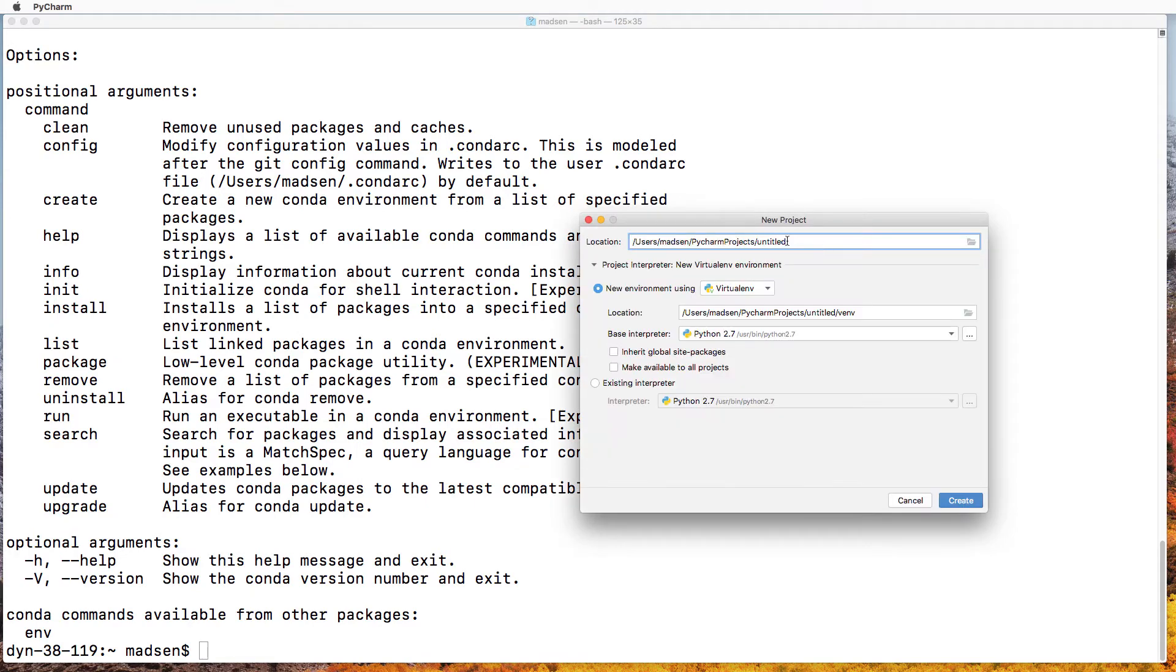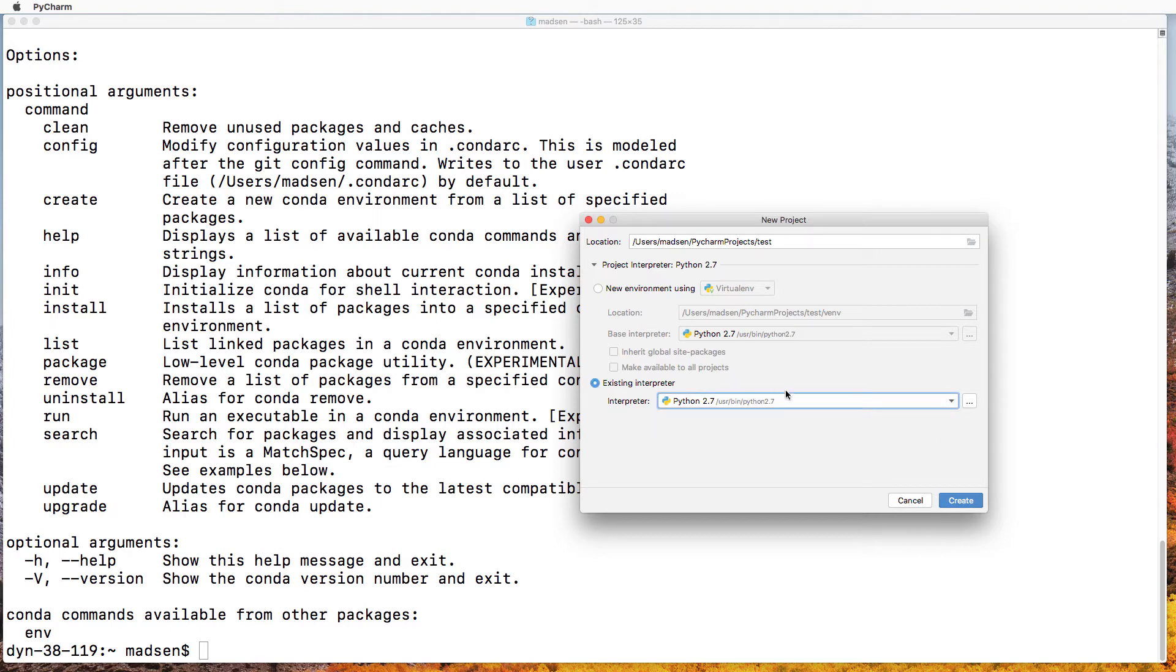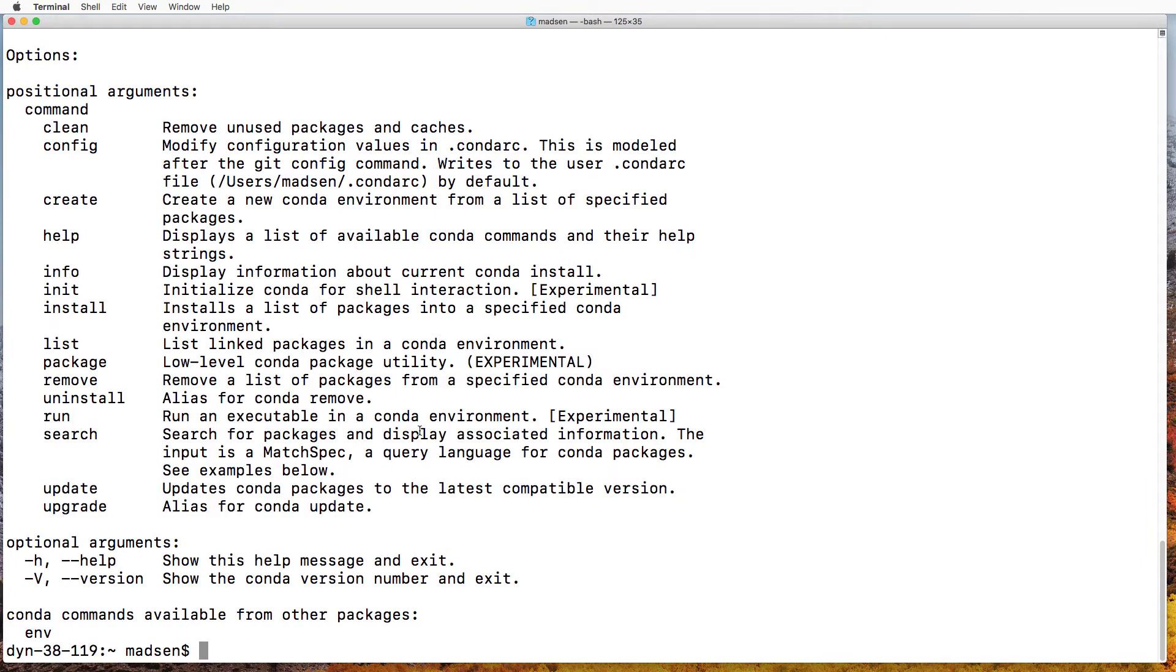We can just call this project test. And now we'll have to select the interpreter. Here you can select an existing interpreter. Now we'll have to figure out where the existing interpreter is located.